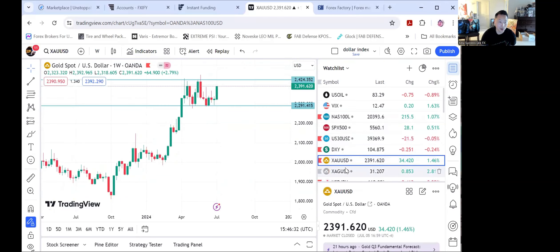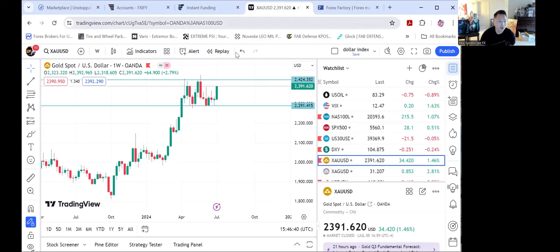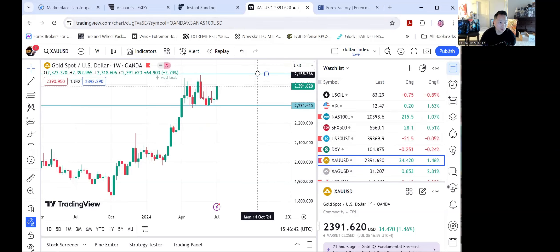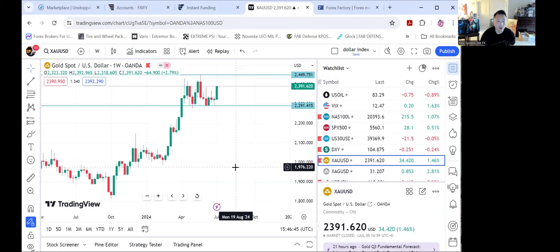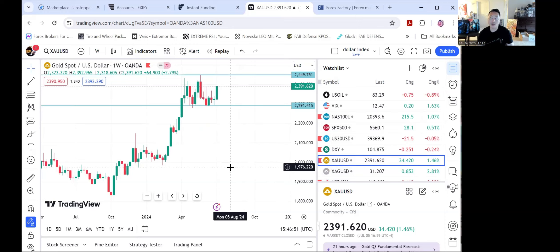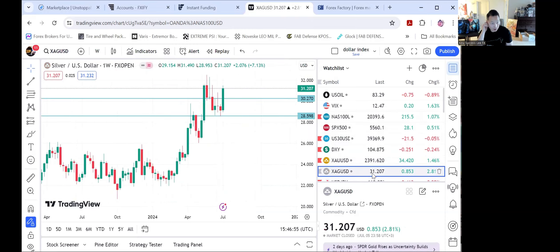Gold is on a massive move back up. Looking for gold to break the resistance at 2,400, and then the next target would be to retest 2,449, running up to 2,450, and then we'll see if it breaks up to 2,500 in value.